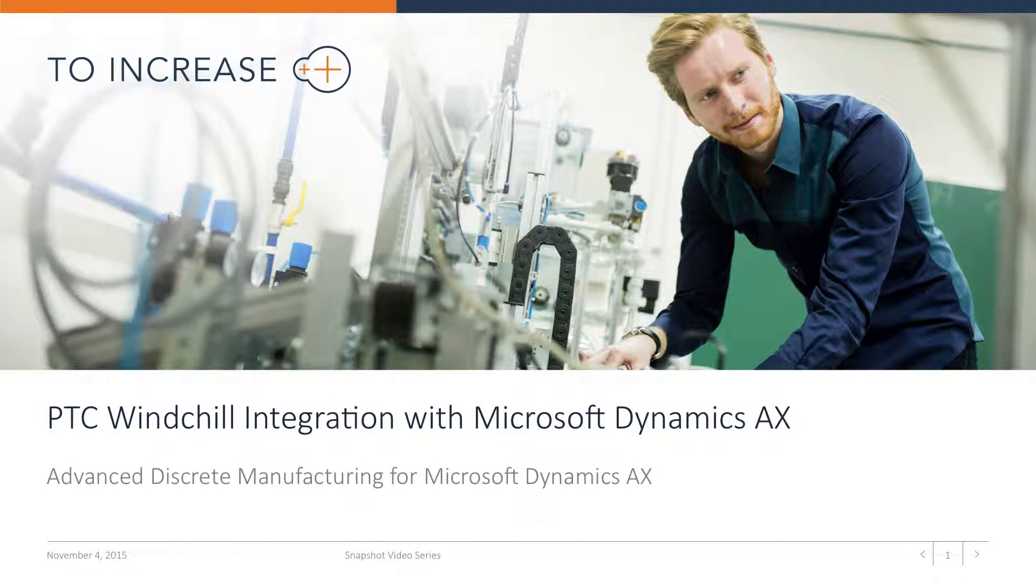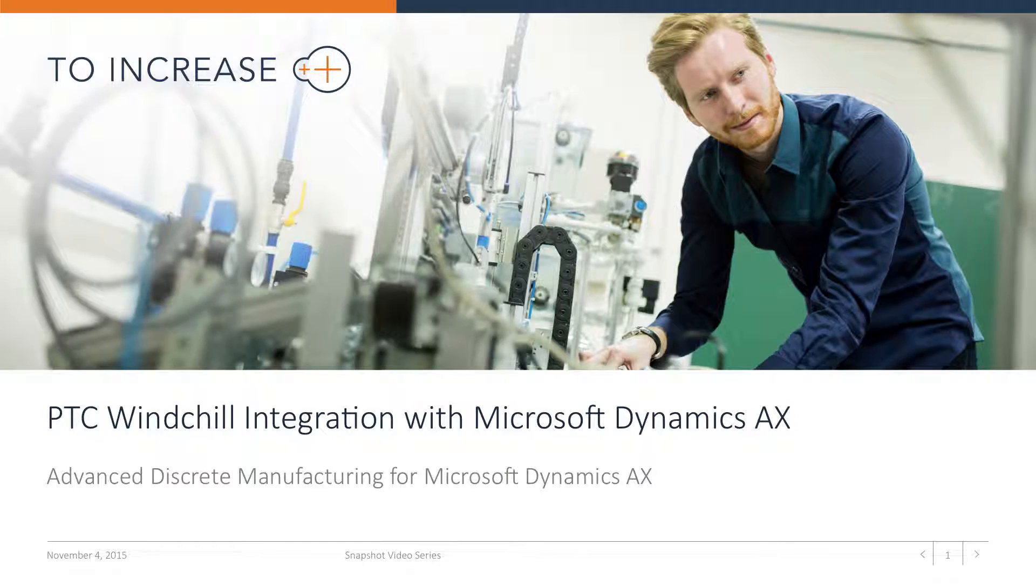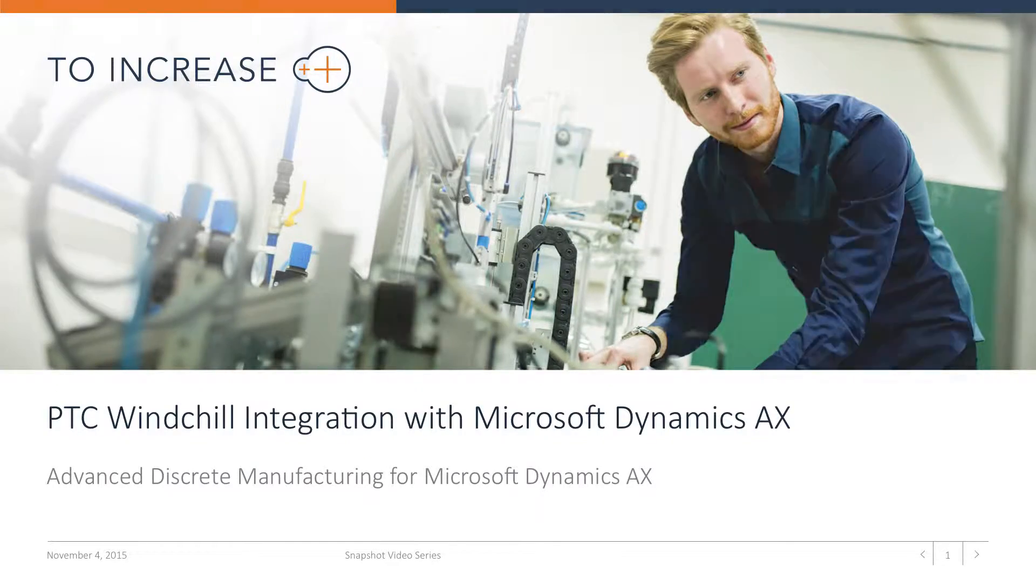Welcome, in this video we will show you the integration between PTC Windchill and Microsoft Dynamics AX focusing on engineering change management.